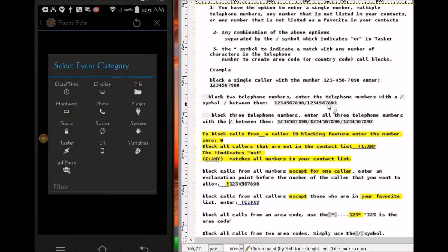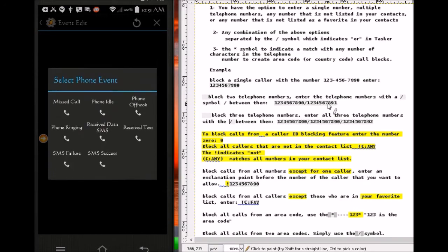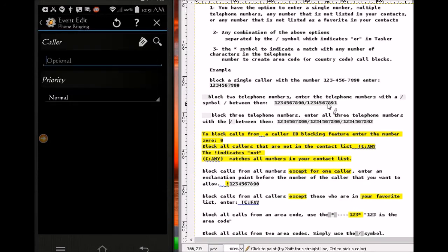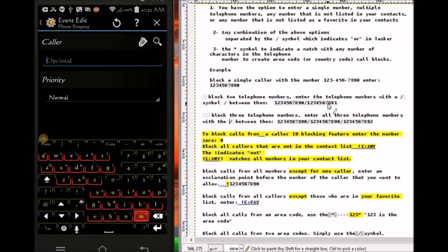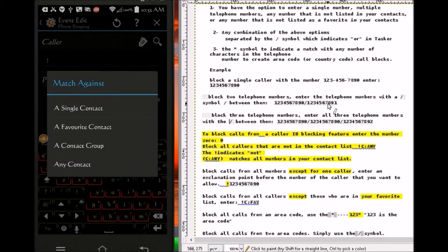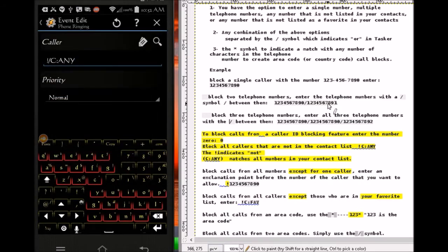Same thing — event, phone, phone ringing. For the caller option here, we're going to write a few things. It's going to be an exclamation mark, which means 'not'. So a number that's not in the contact list — I'm gonna hit the search icon, hit 'any contact' — so a number that's not in the contact list is gonna be blocked.